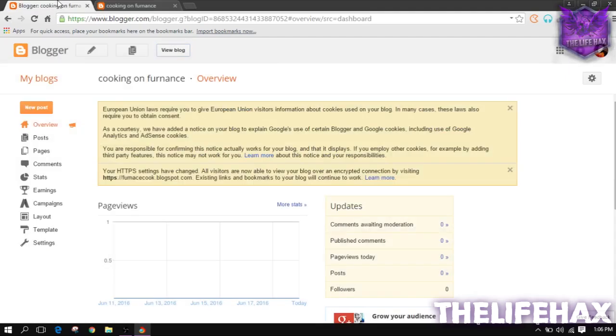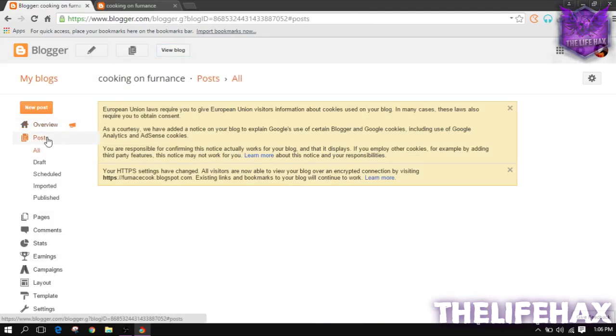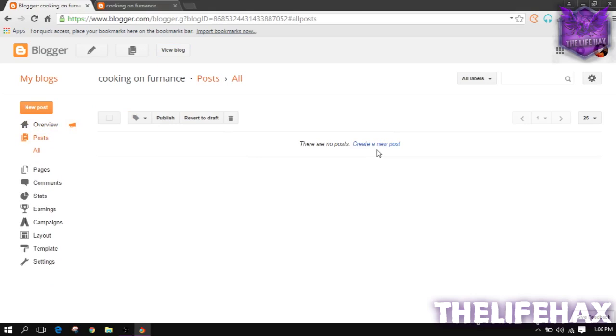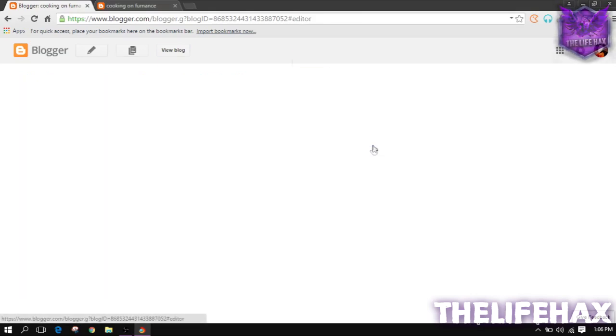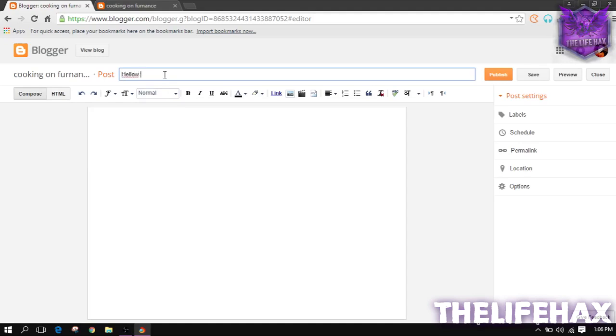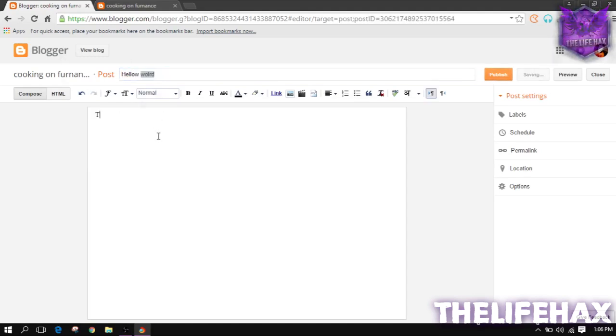It will show you the blog right now with no posts. That's really weird, so let's post something. Just go to the post. This is the first post that you are ever creating on your blog site. Create a new post. I'm just using a sample test like hello world or anything. This is a cooking blogger.